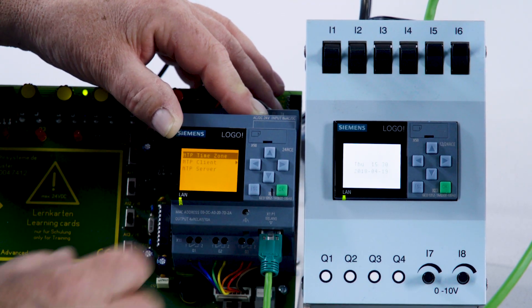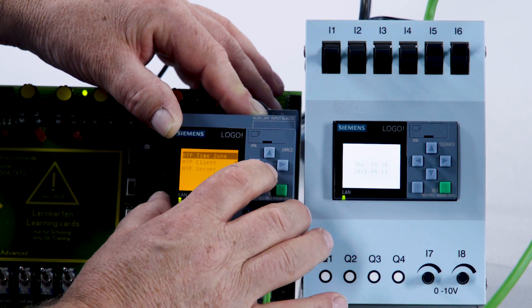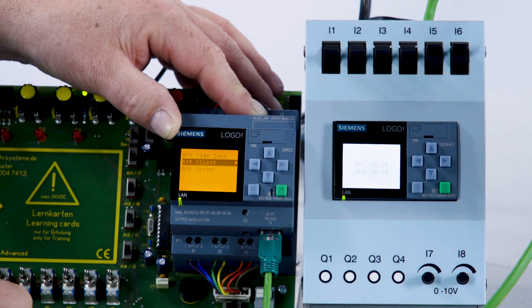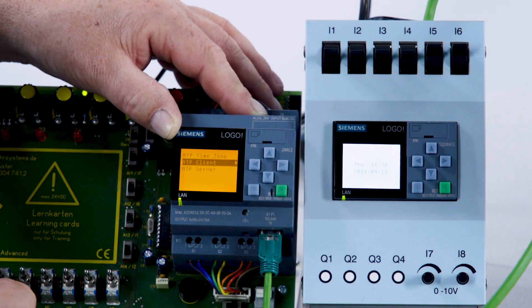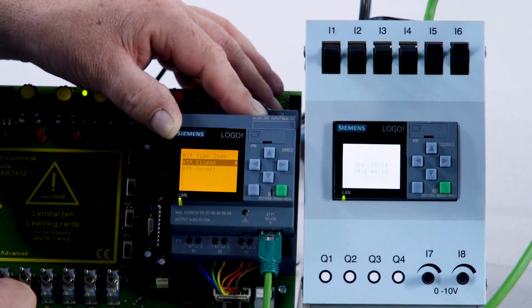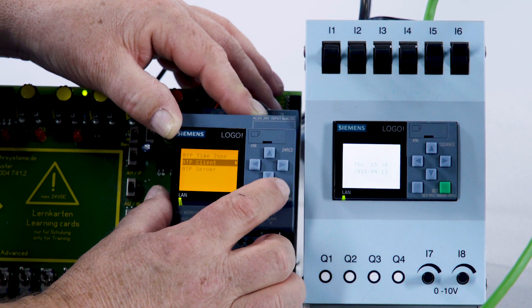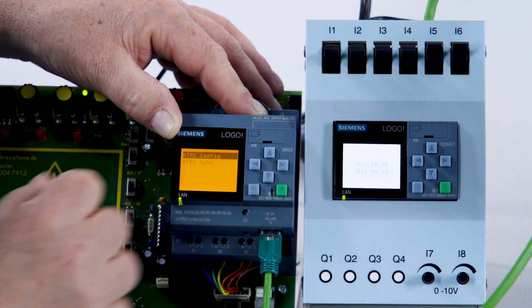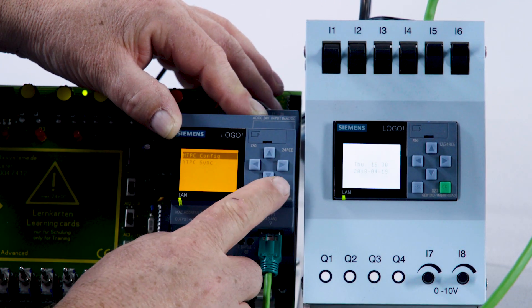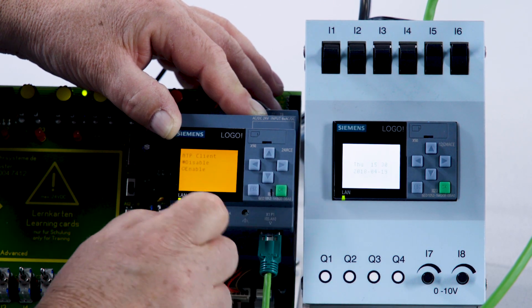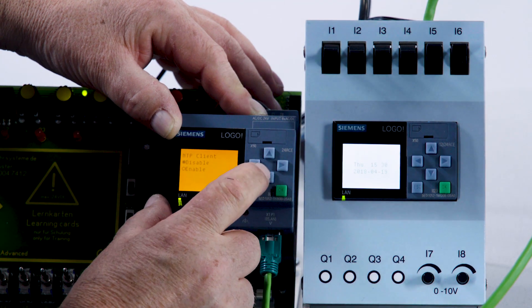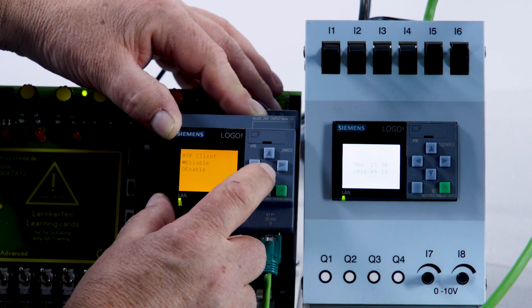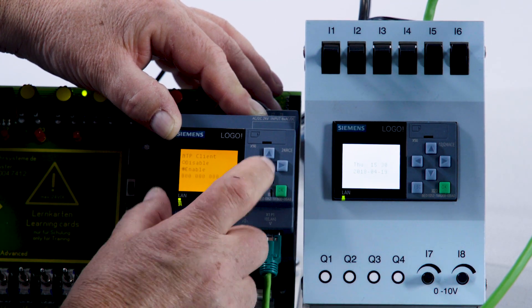Next, we change to the menu item NTP client. Press OK. Select Configure. And say here we activate NTP client.